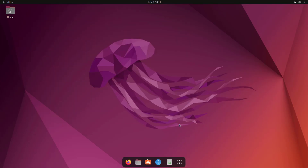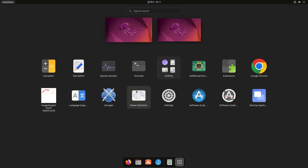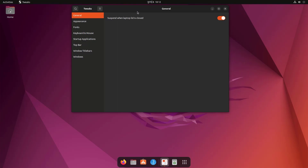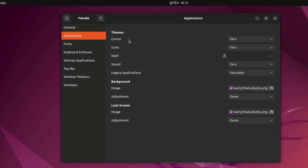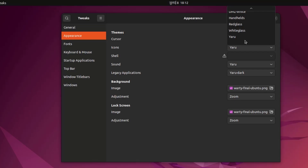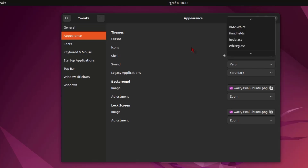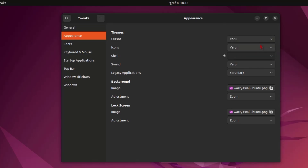We can extend the customization options by installing GNOME Tweaks. With GNOME Tweaks installed, under Appearance we have more options: we can choose cursor themes — Ubuntu uses the Arrow theme by default — icon themes, and shell themes, which is disabled by default. We can also change the background for the desktop and lock screen.